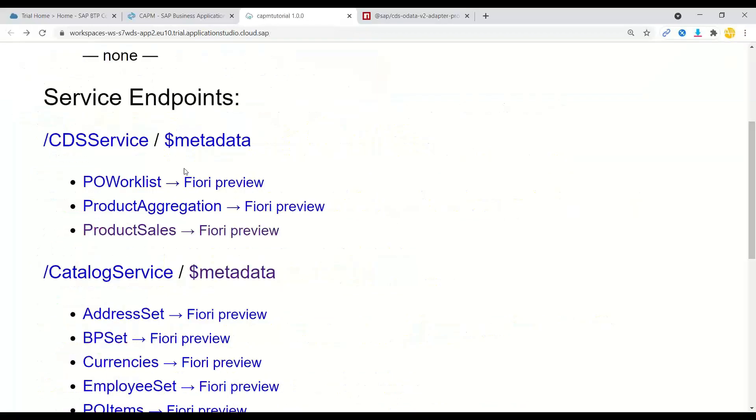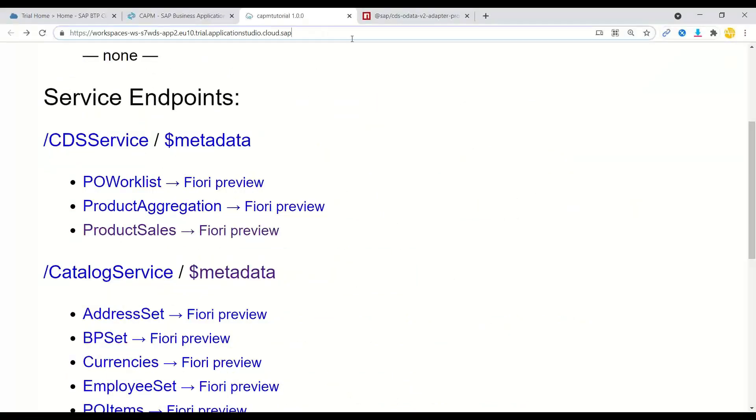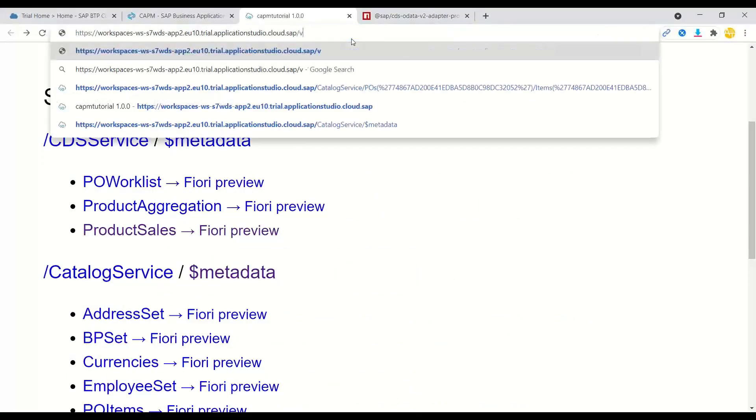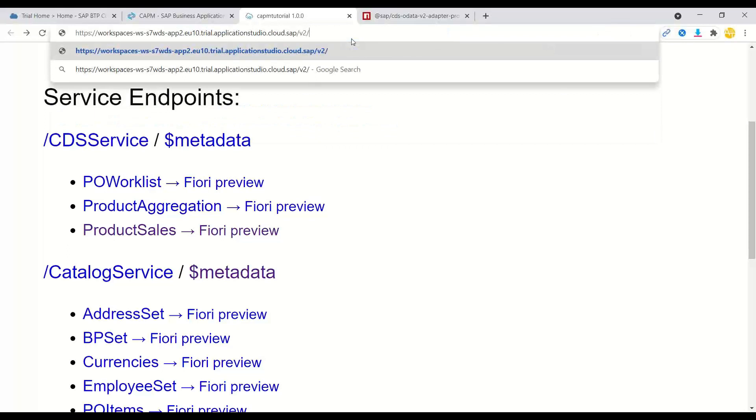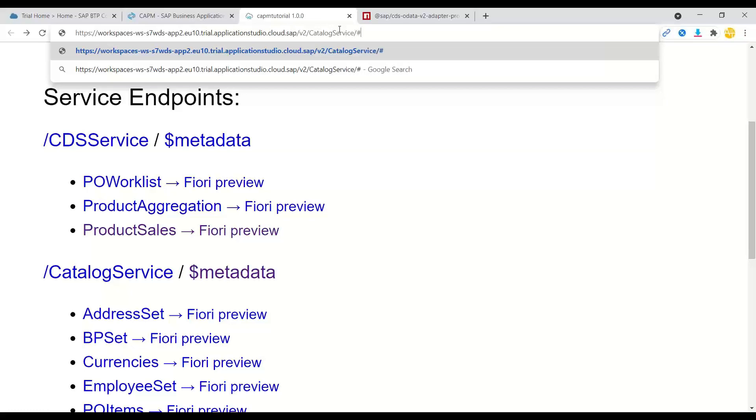Now, if I just wanted to test this with v2, I just have to go back and say slash v2 slash and then my service name, let's say catalog service slash dollar metadata.